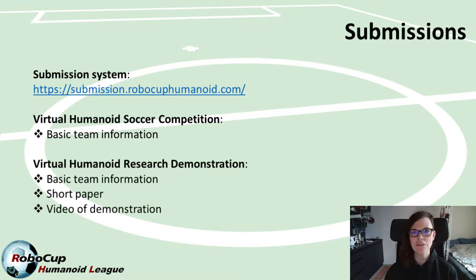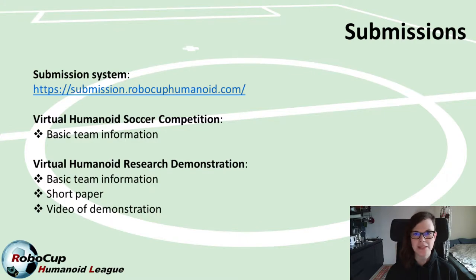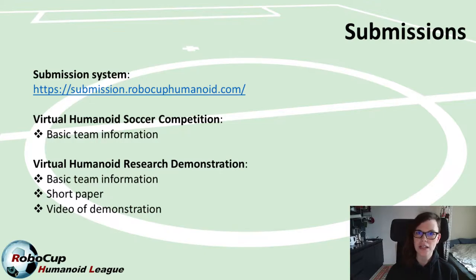If you want to submit to the research demonstration, you do need to submit a short paper of around four pages that describes your research demonstration, and also a short video to demonstrate what the research demonstration is about.